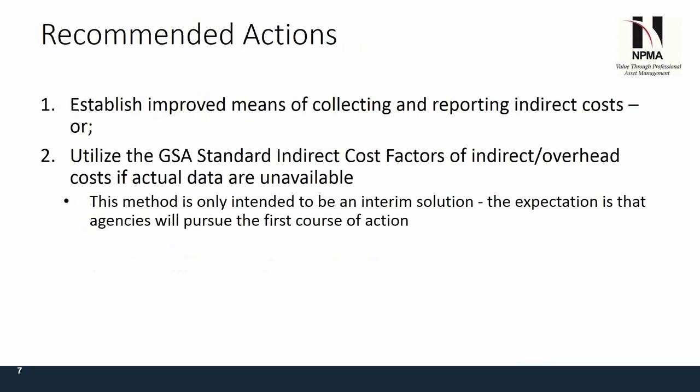The recommended actions are: first, establish and improve means of collecting and reporting indirect costs; or you utilize B38, which gives standard indirect cost factors for overhead costs if actual data is not available. This method is intended to be an interim solution. When GSA put this out, they knew most folks don't have a means of capturing this data, but it was not meant to be a long-term solution — more to bridge the gap until you got it right.